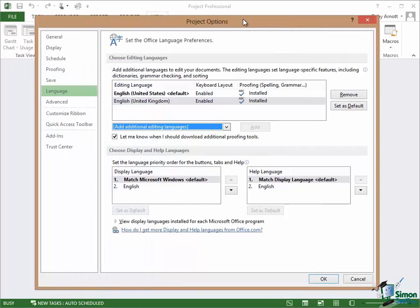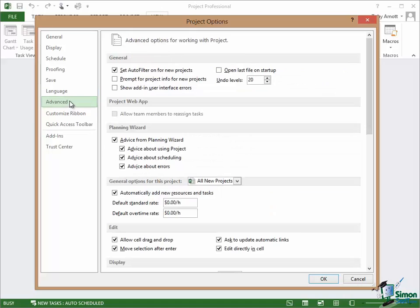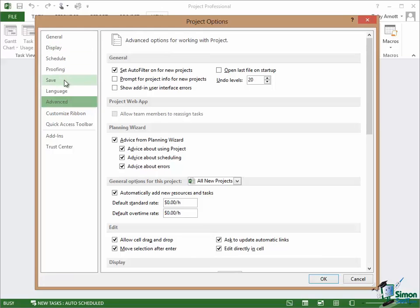So they are the main options that you need to have set before we start. We'll be setting various other ones as we go along. Trust Center is very important from the point of view of security. We'll be coming back to that right near the end of the course. Add-ins, that's pretty much outside scope so I almost certainly won't need to mention Add-ins again. But on the Advanced tab there are several options we're going to need. And similarly for some of the other pages, Display, Proofing, Save. We'll be coming back to those later in the course. So that's it on Project Options for now. I'll see you in the next section.